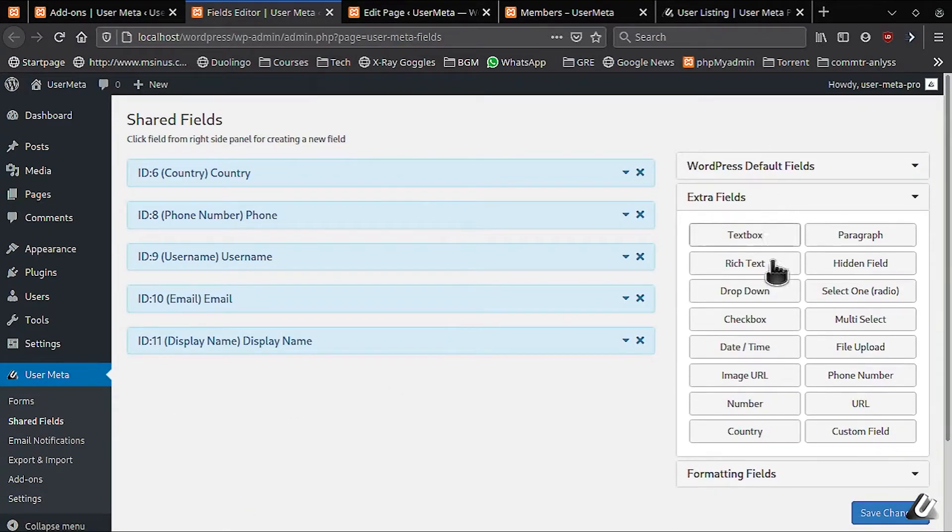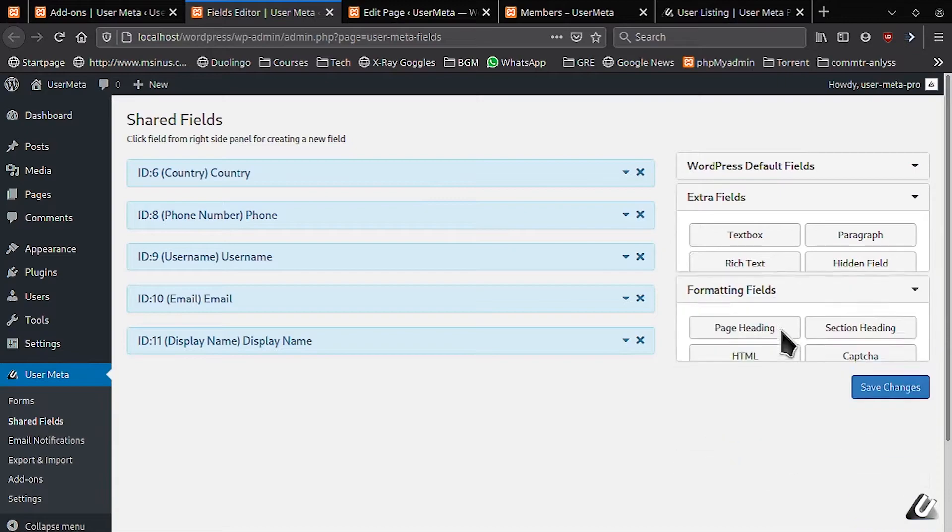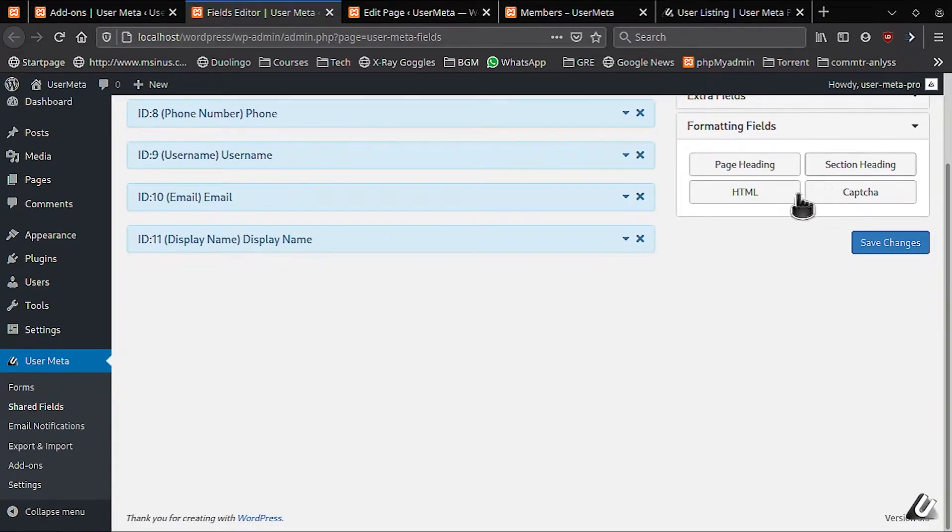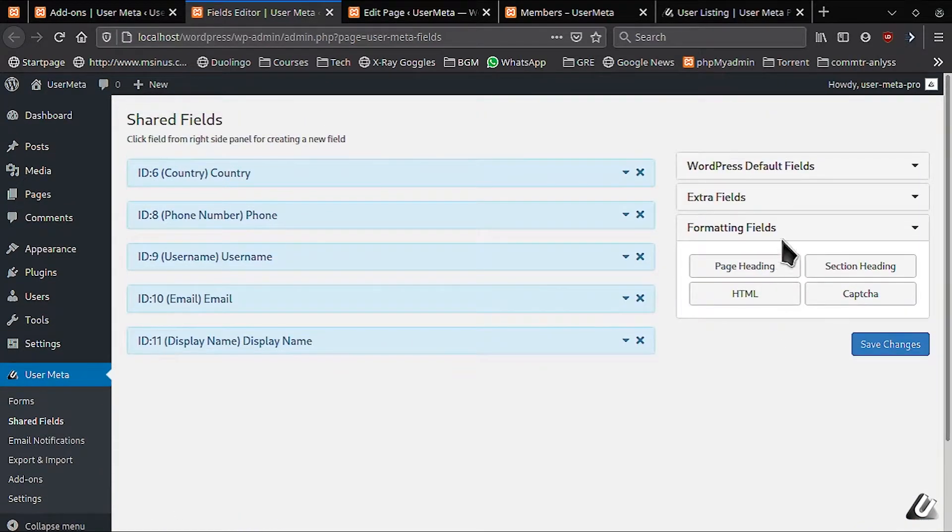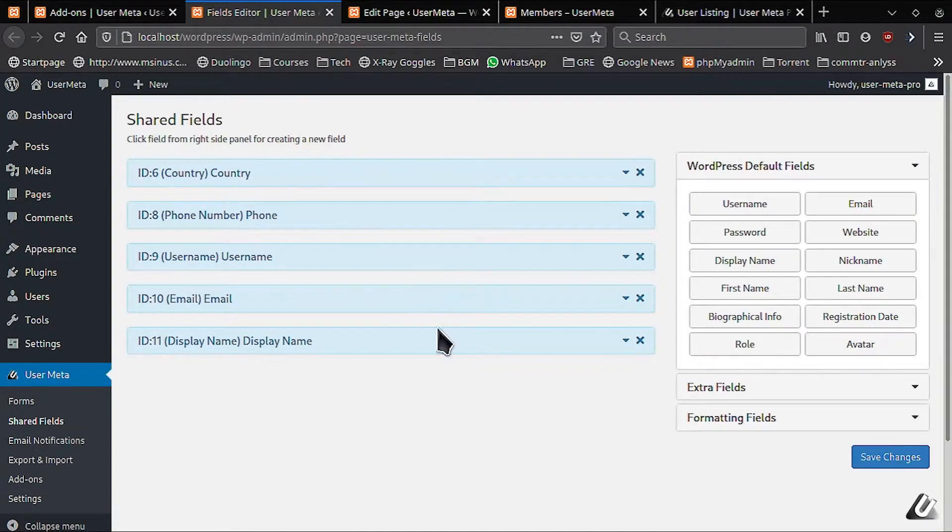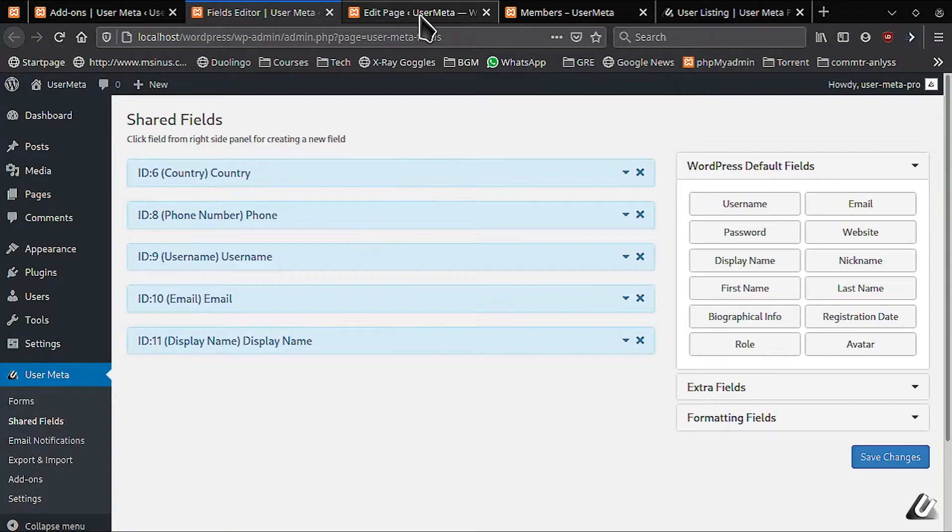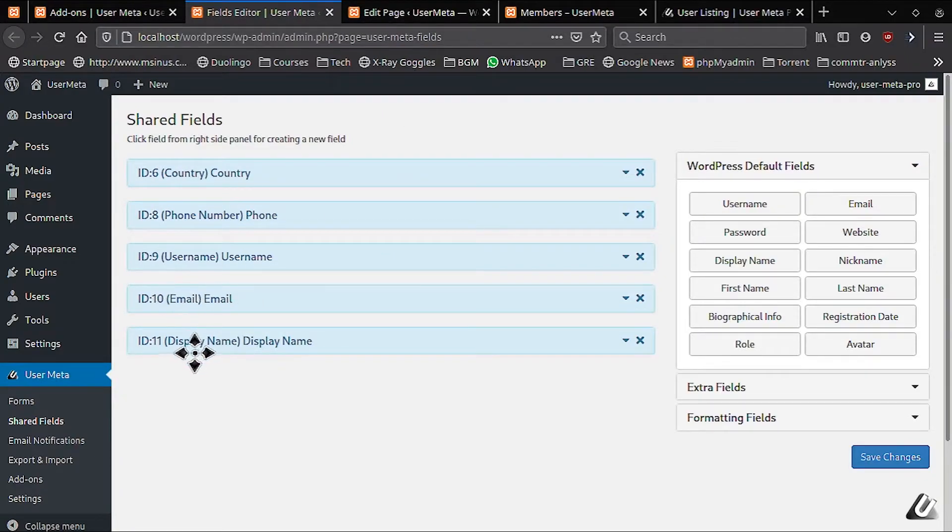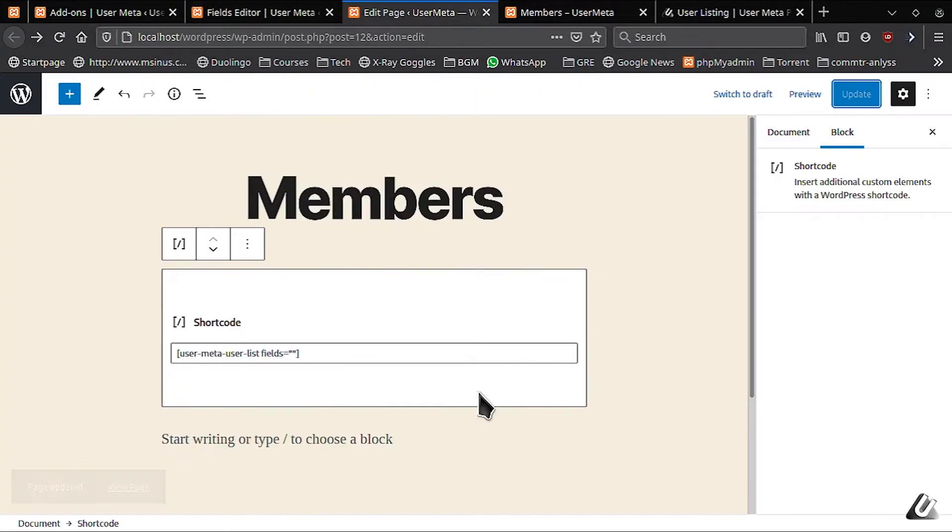I've already created some fields here from the right sidebar. You can see all available options from here. Let's put them on our members page. Note these ID numbers of each shared field. We'll write these down in the field parameter in the order we want them to appear.